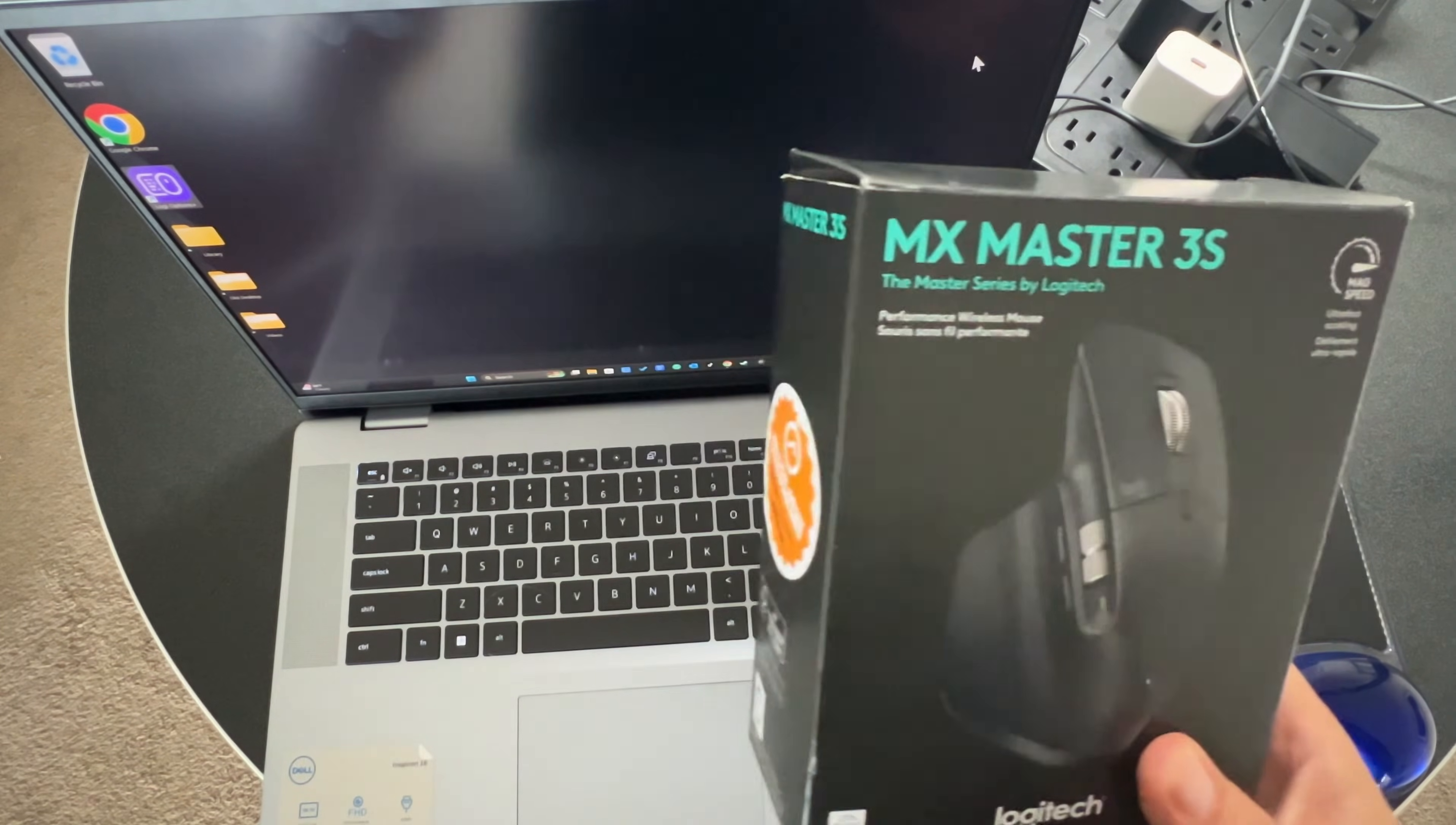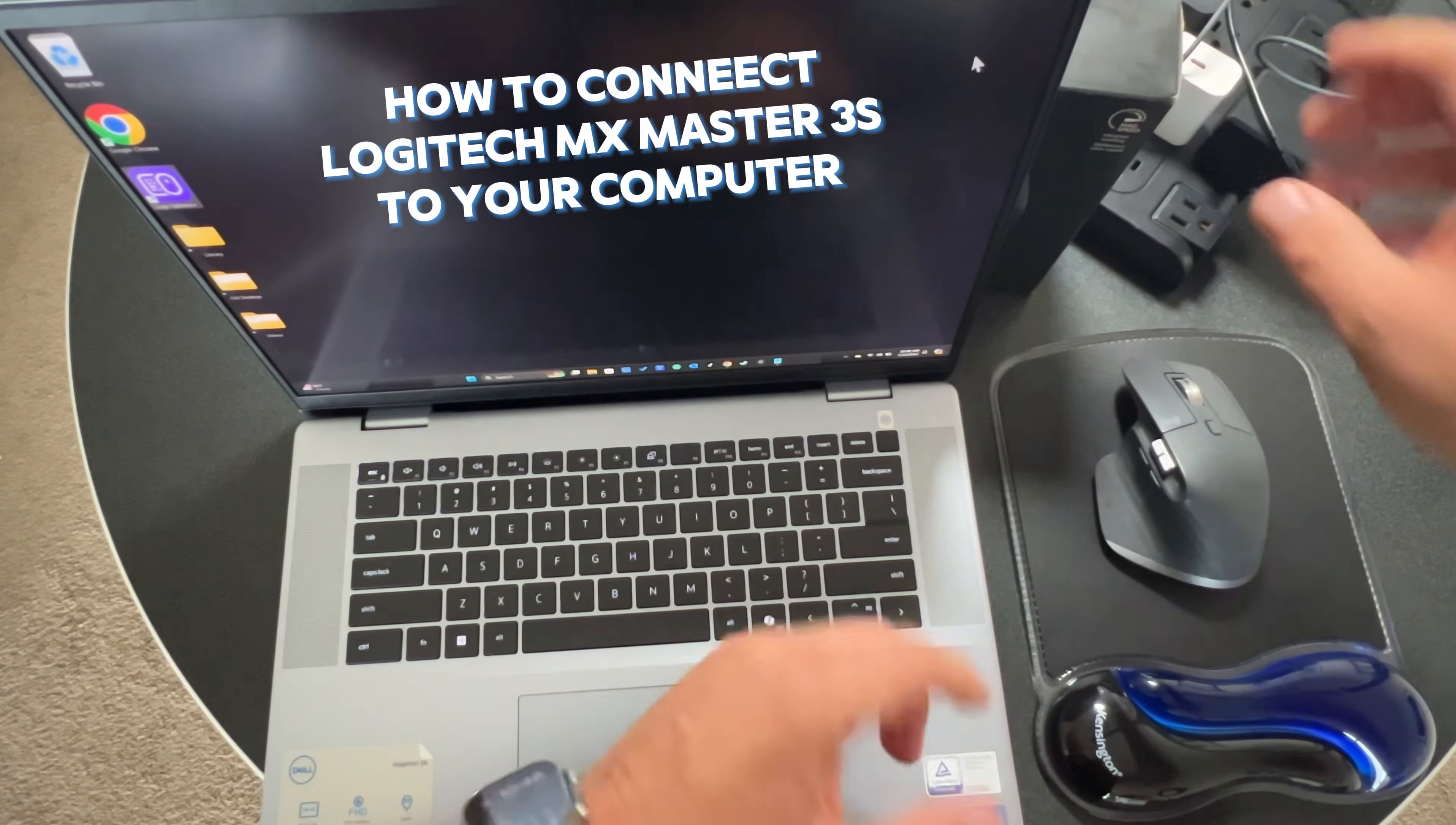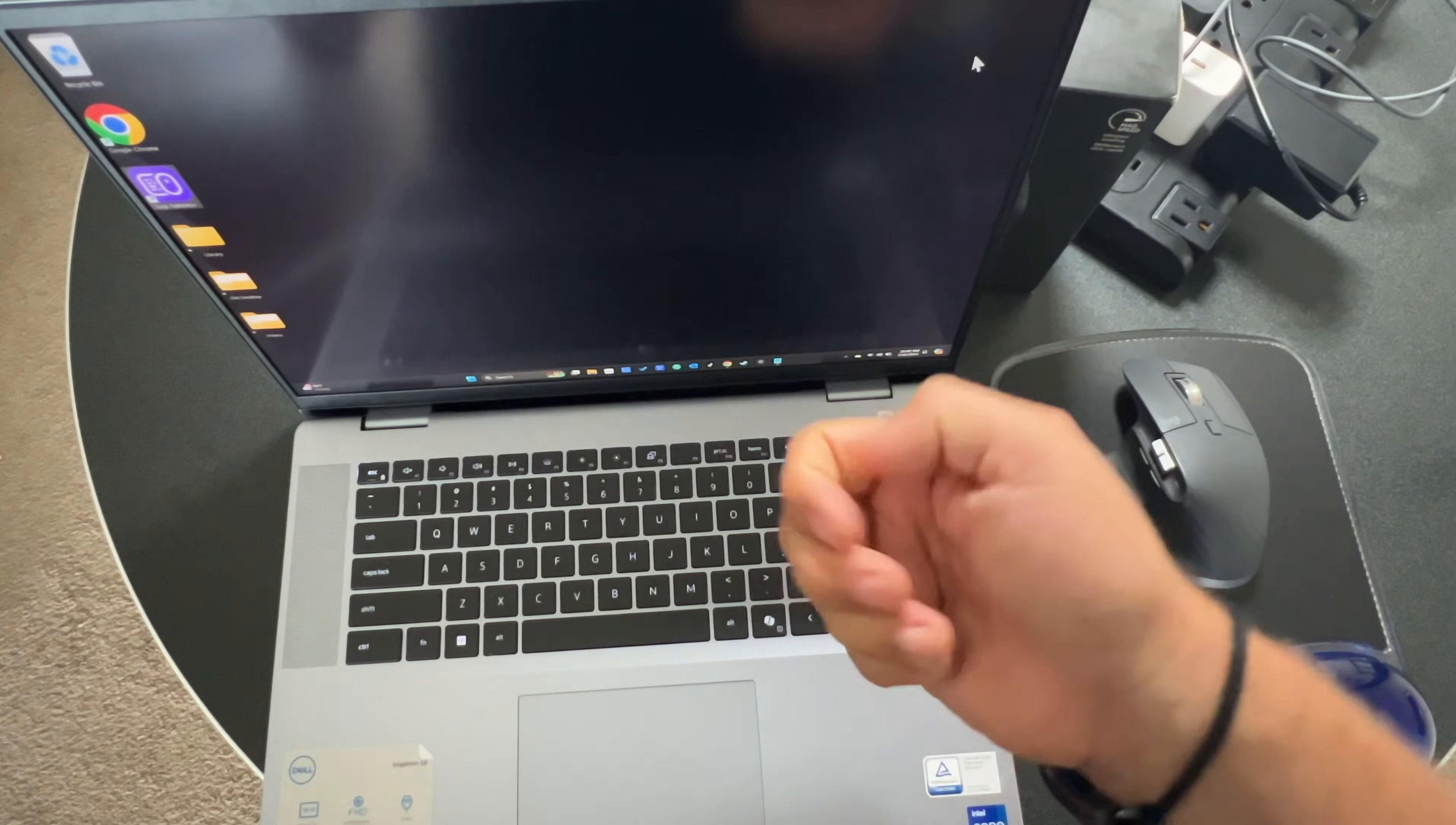Hey guys, Tech Timmy here. In this video, I'm going to show you how to connect the MX Master 3S mouse from Logitech to your laptop or PC. I'm going to show you both the bolt method using this little USB dongle, and then also we'll set it up via Bluetooth as well. Let's go.